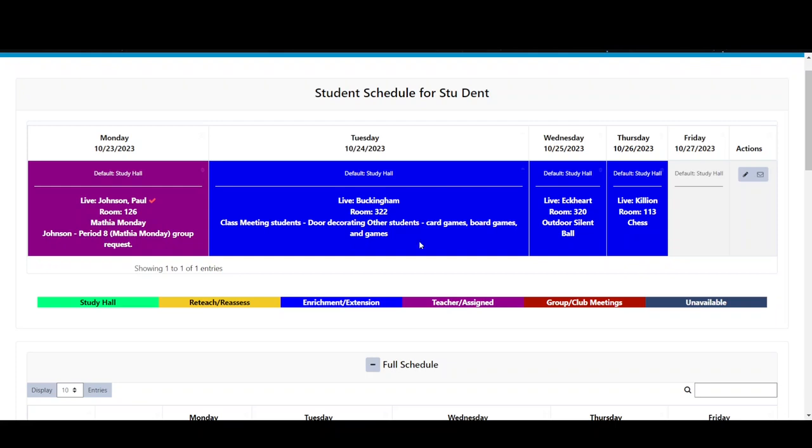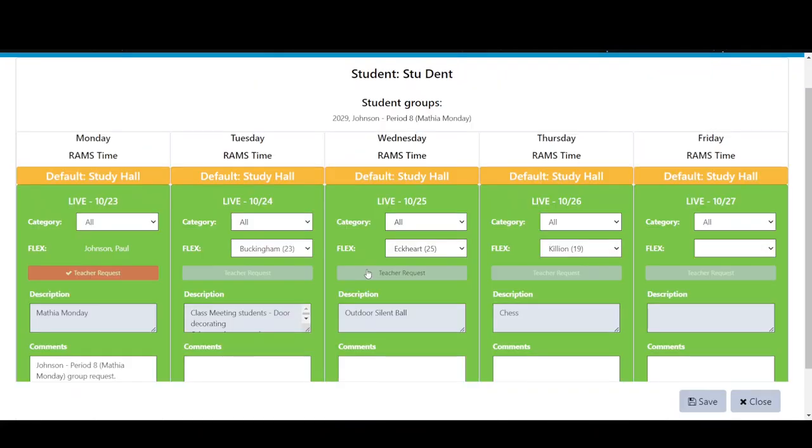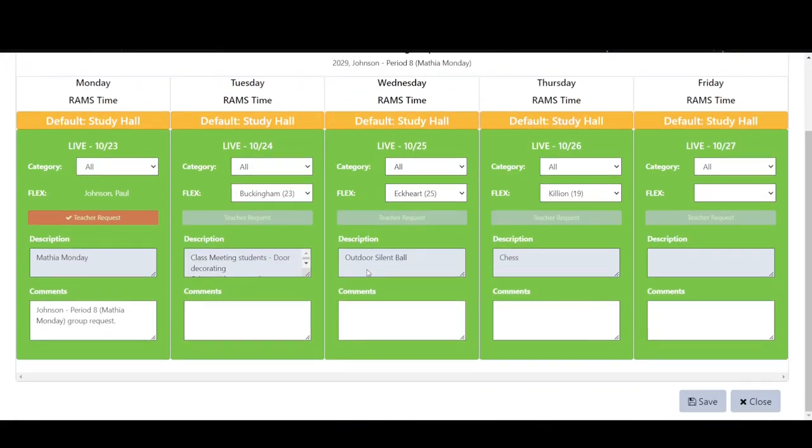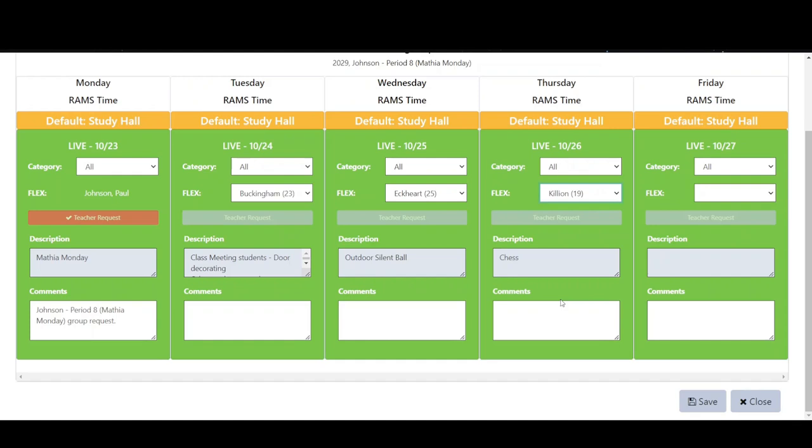To edit his schedule, Stu clicks on the pencil icon on the right side of his schedule. He can then pick the activity offering that he wants to change and he can pick from other available options. If Stu doesn't see an option that he saw in the main list, it means that the offering has no available seats or there is some other restriction on the activity.